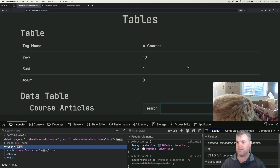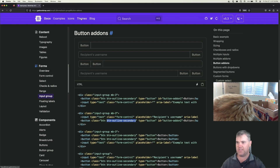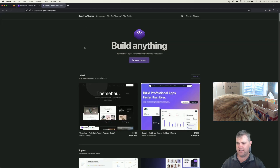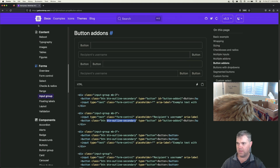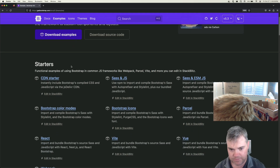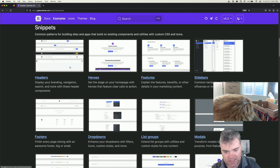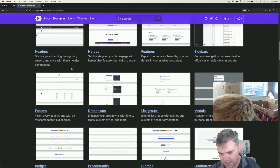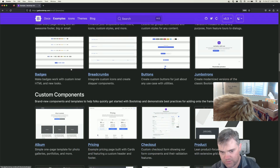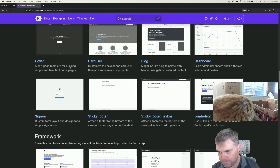Bootstrap has a bunch of themed examples — wait, not themes, they have snippets, examples like these. This is what I was thinking about. Do they have one for forms? Not really.